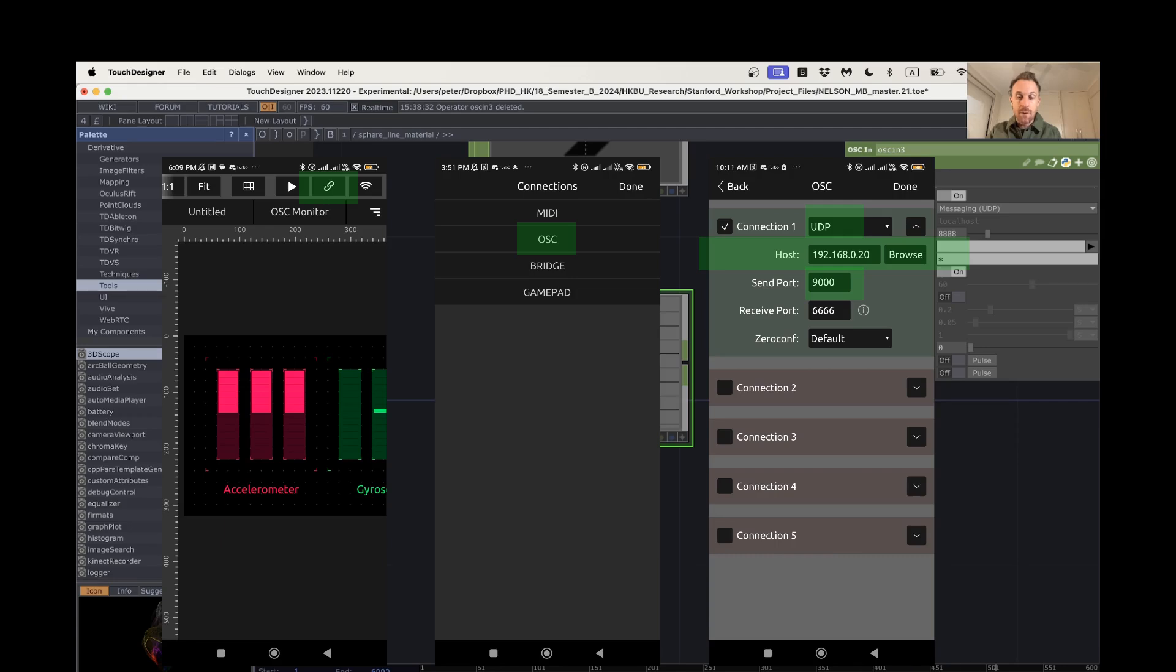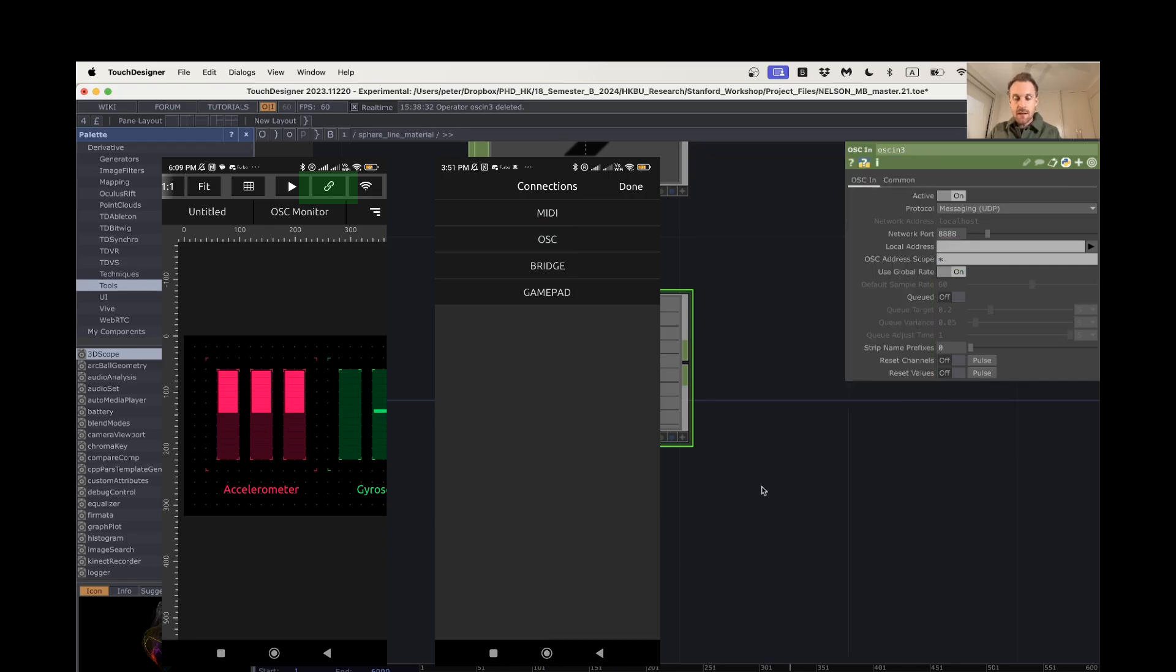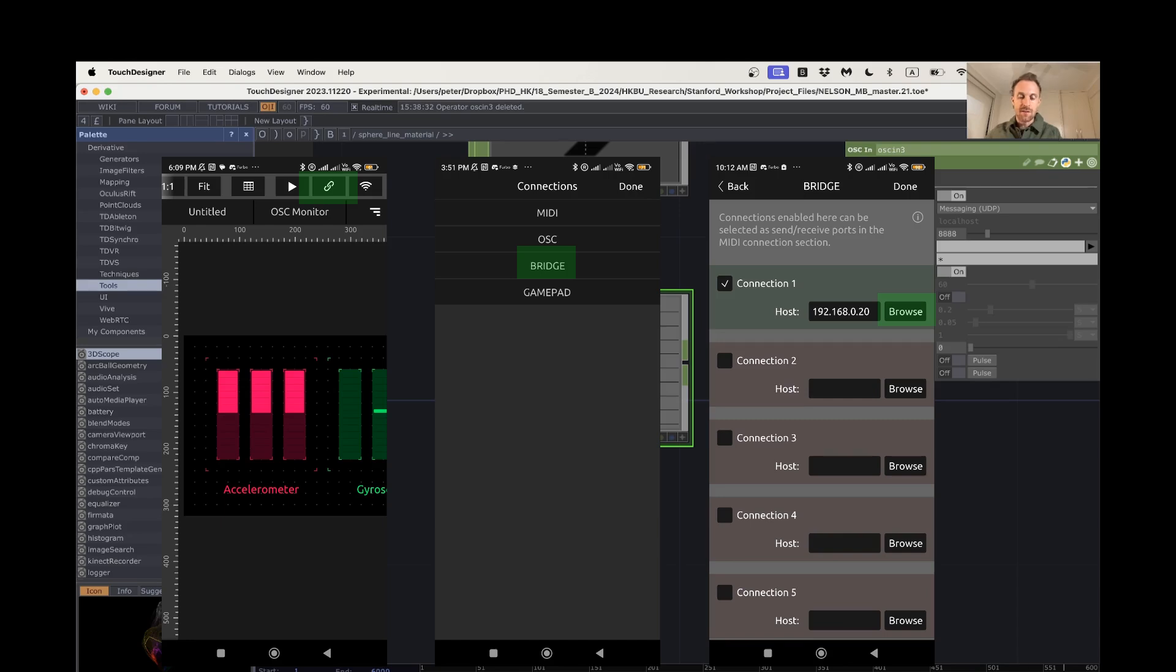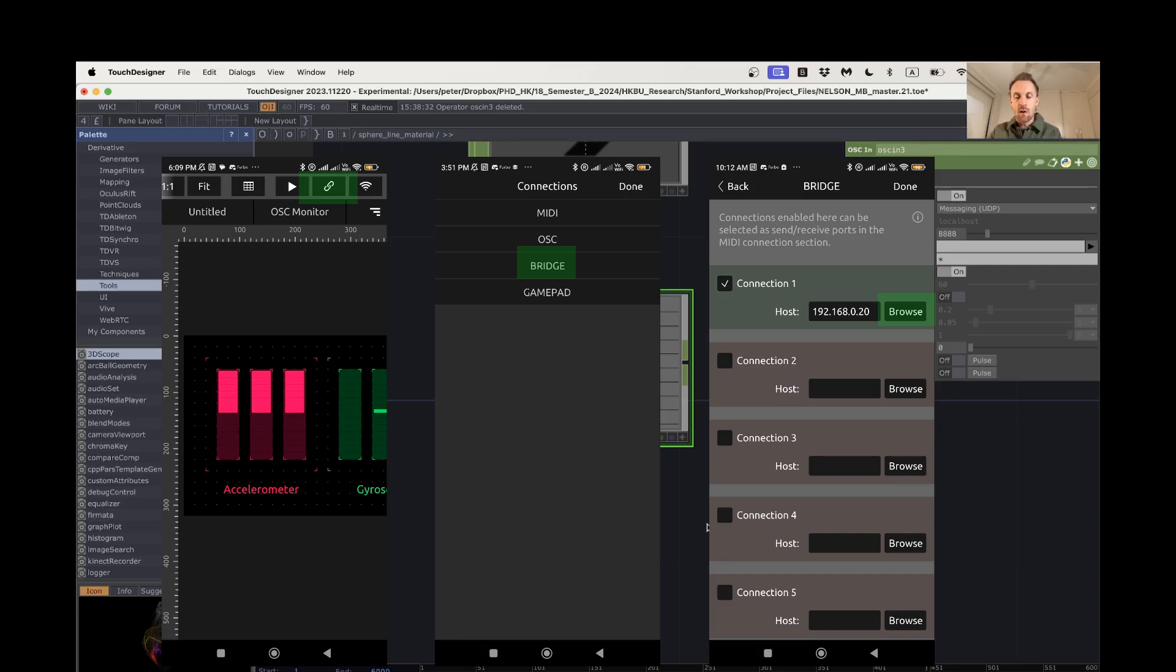Okay, and then the next setting that we need to check is the bridge setting, and if you hit browse, it should, if you've got the bridge running on your computer, it should just pop up there as the computer that you want to connect to. So you need to set all of those things up on your TouchOSC on your phone or iPad or whatever you're using.